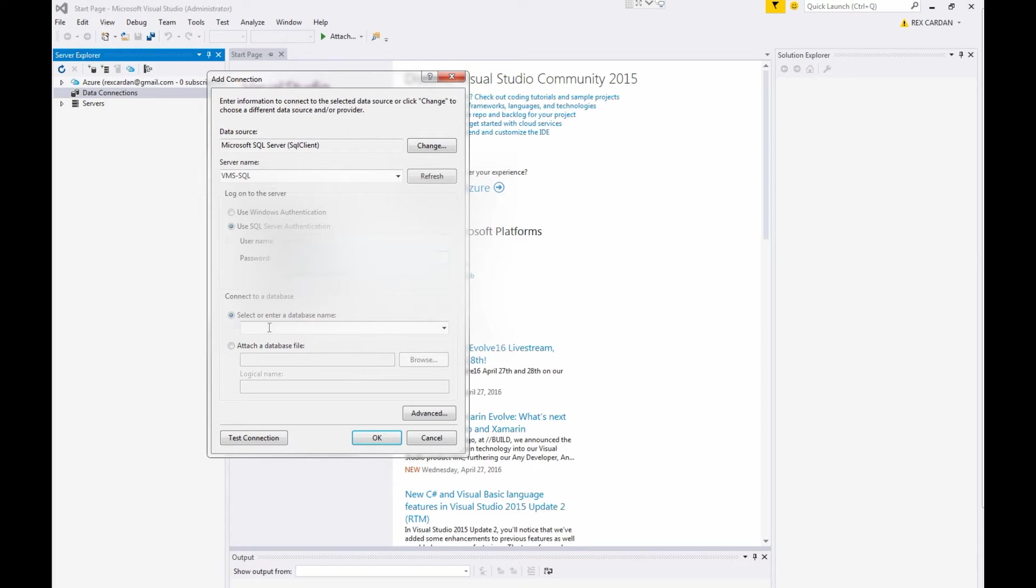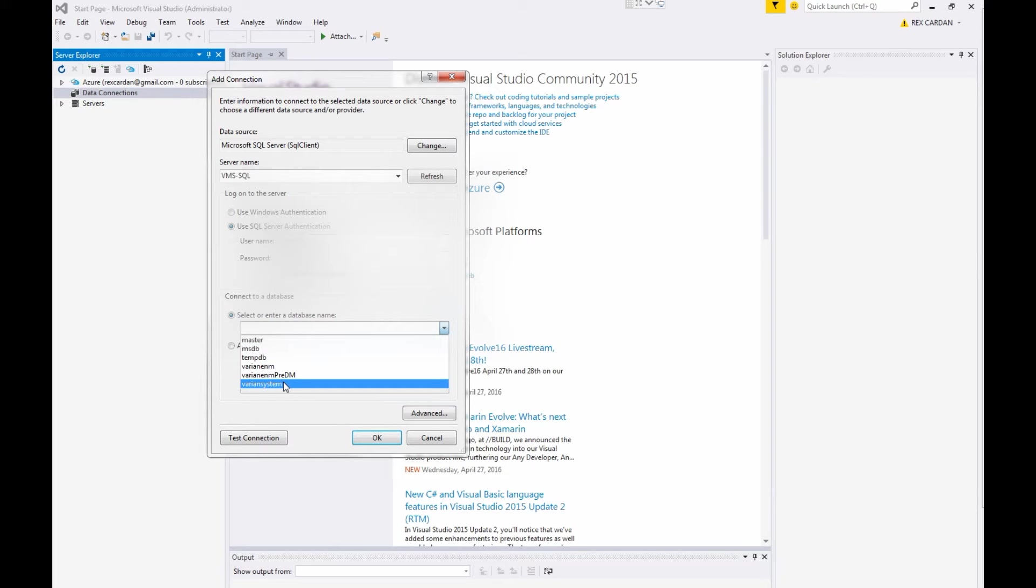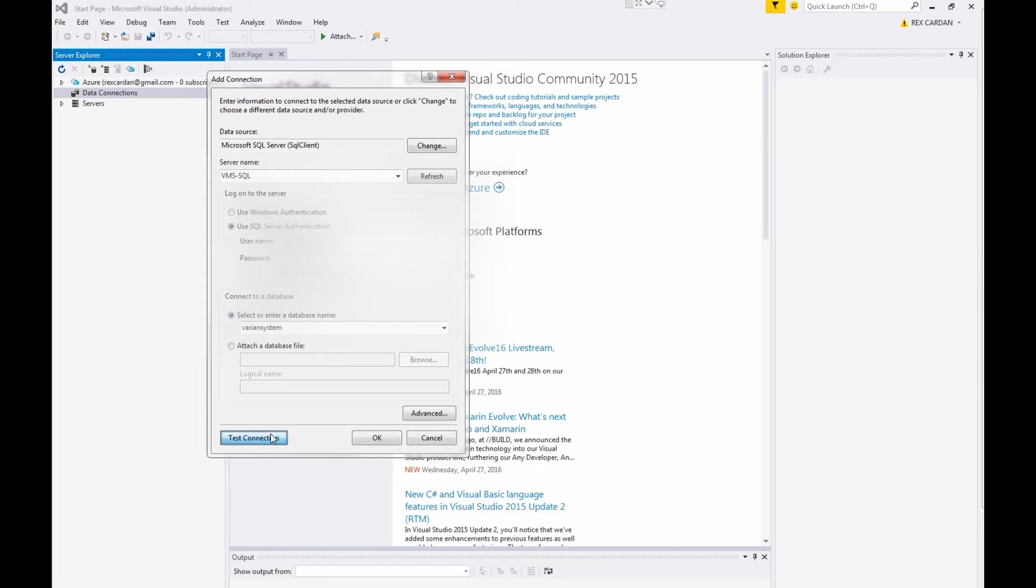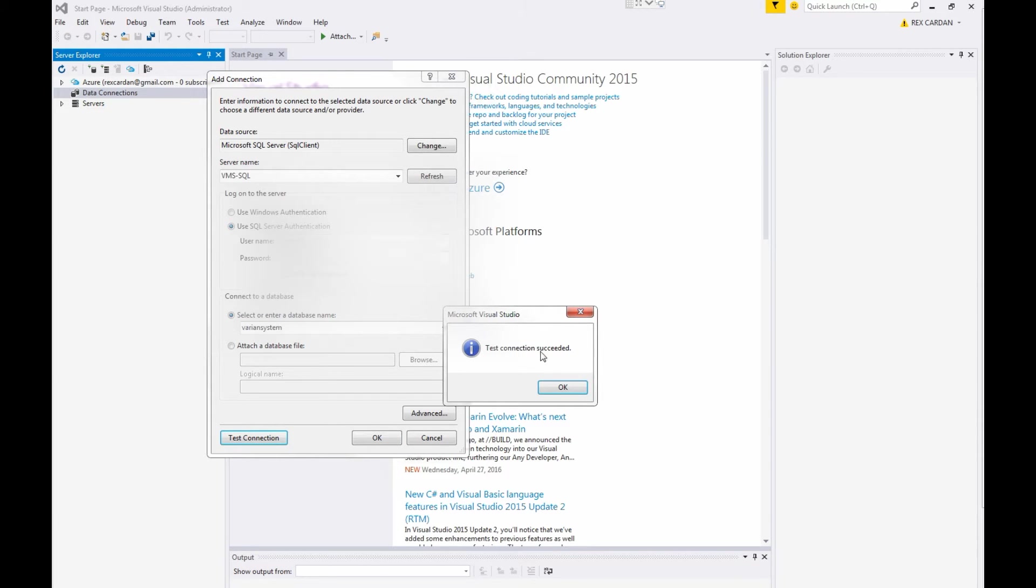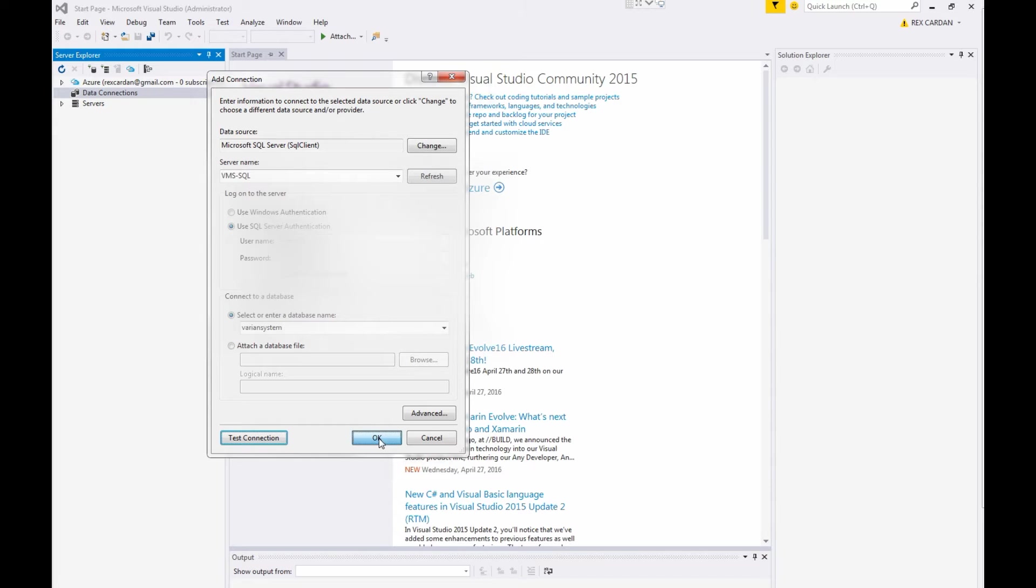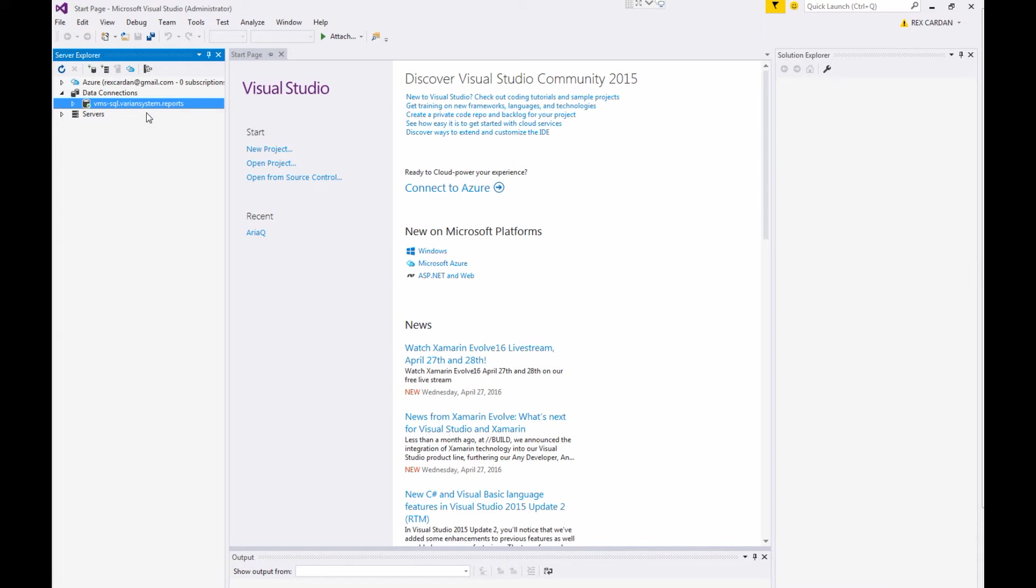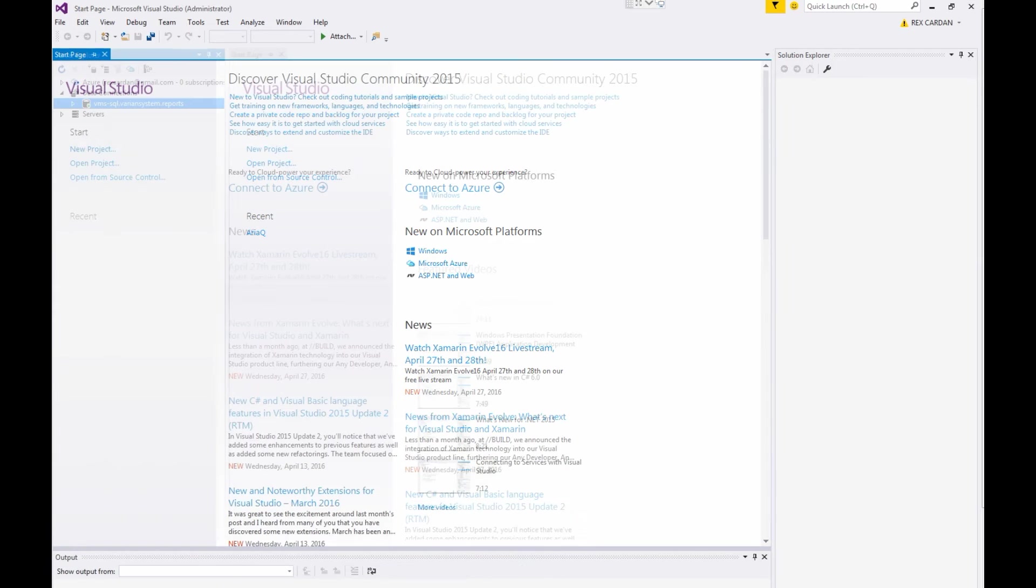Once you have done that, you can go down to this drop box and you can see the different databases that are available on that host. Again, in the platform portal, the Varian database was named Varian System. So we'll select that and as a last step, I'm going to press test connection and I can see that I have a successful connection to the database. I'm pressing OK and now I can see that I have a database connected to Visual Studio. This step is just going to help us when we're building our ARIA query library because it will require less configuration steps on the C-sharp side.